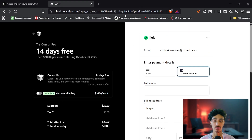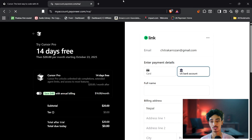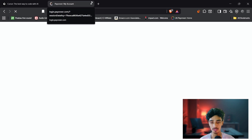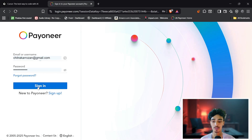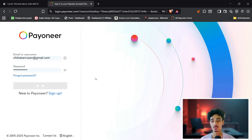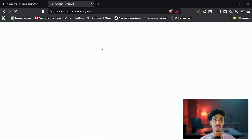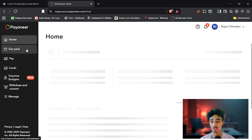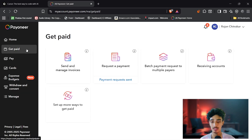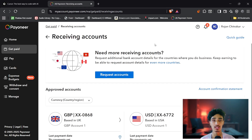What you need to do is create a Payoneer account. After you create your Payoneer account, you'll create a virtual US bank account. To do this, click on 'Get Paid', then click on 'Receiving Account', then click 'Request Account' and hit Next.